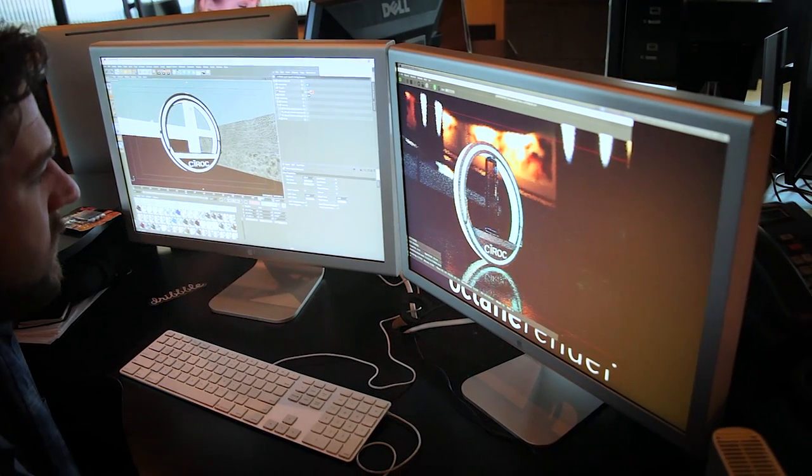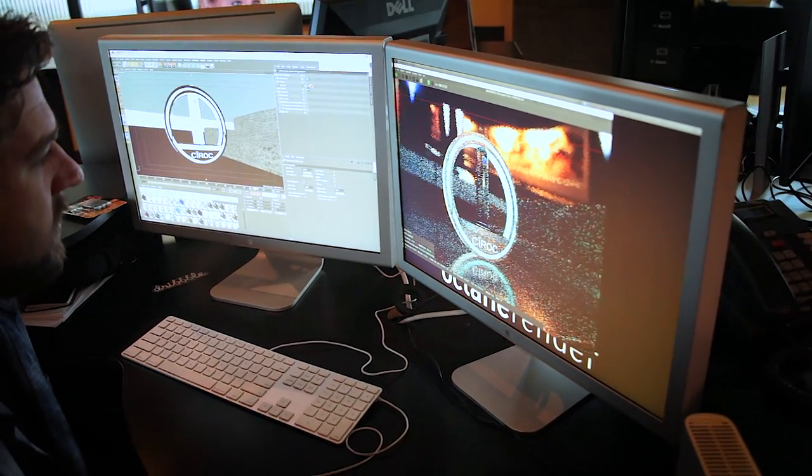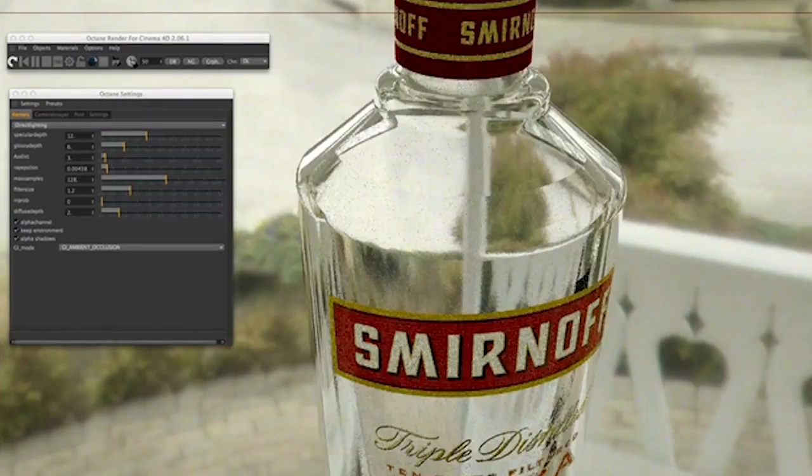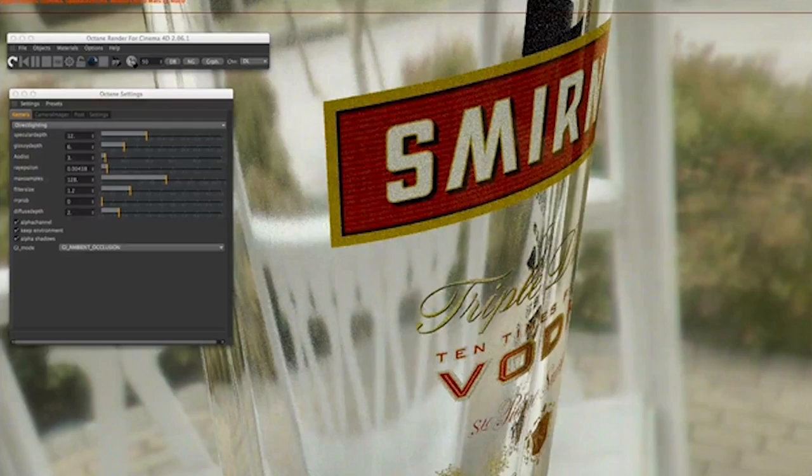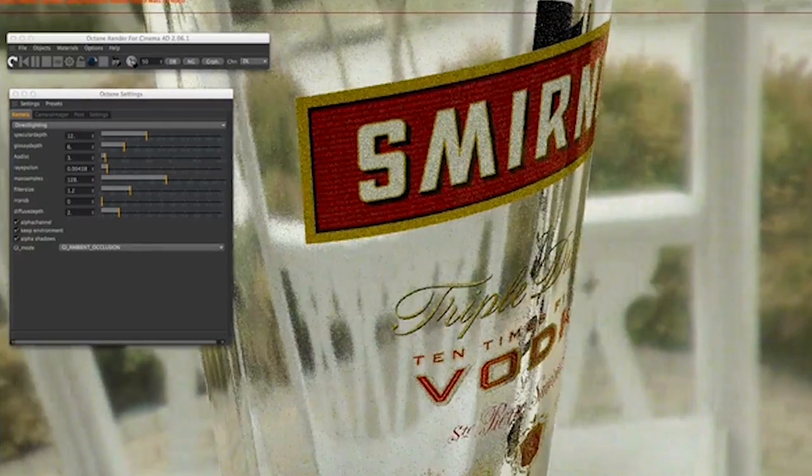Most of the time I turned auto geometry off because I was trying to work so fast that when I had auto geometry turned on it took a while to calculate, but one of the things I did like about it was you could see what you were doing while you're doing it. It was almost real-time. Seeing the real-time feedback was crucial.